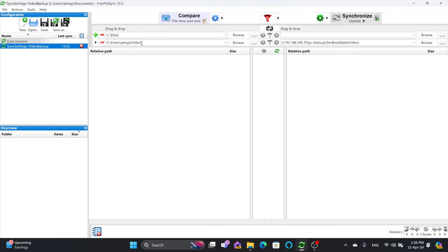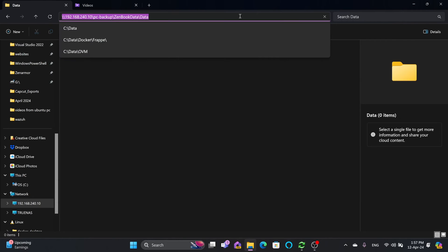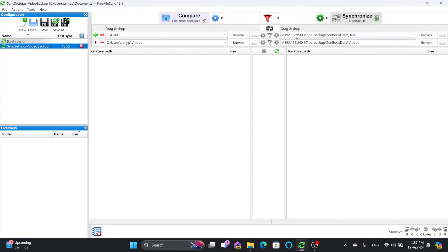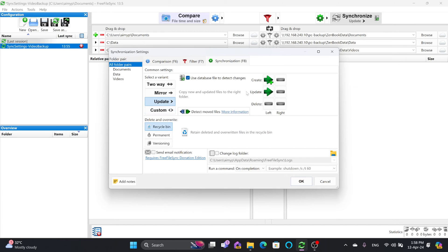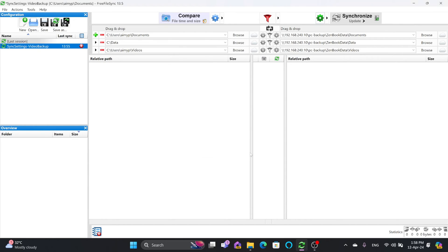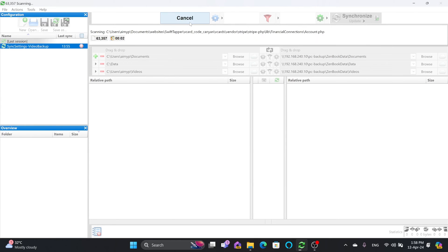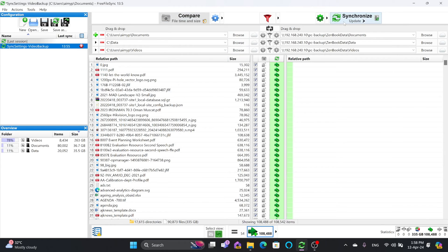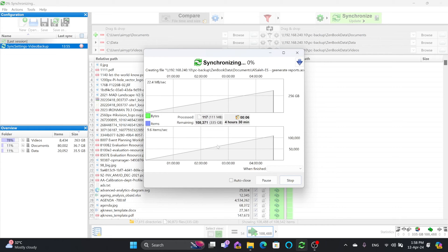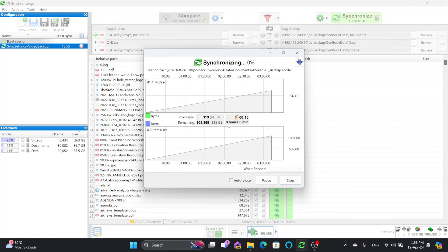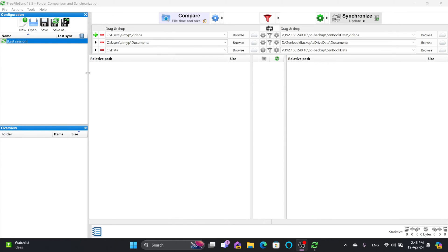I want to make sure the data folder is also copied from source to destination, so I'll add another source and destination pair. My source will be the documents folder, and the destination will be the documents folder on the NAS. The synchronization setting will be the same — update mode, so if anything is created on the left it copies to right, but deletions are ignored. Comparing shows 335 GB will be copied initially.